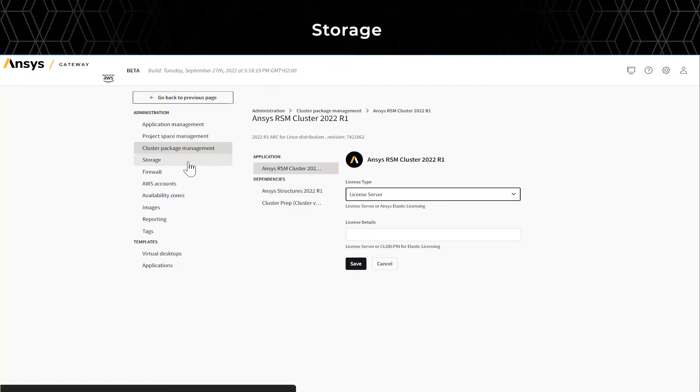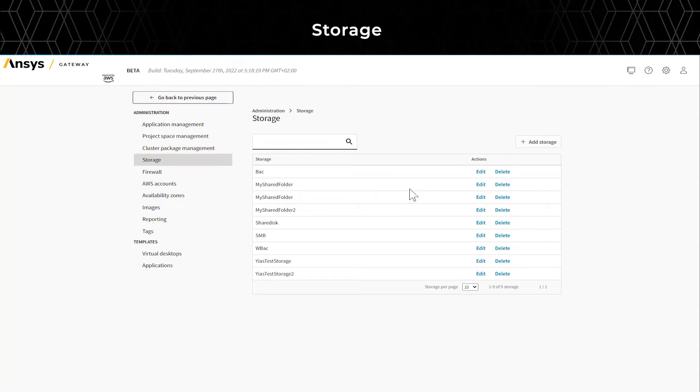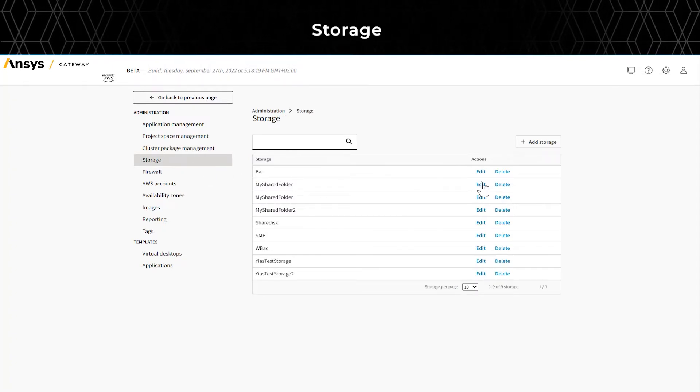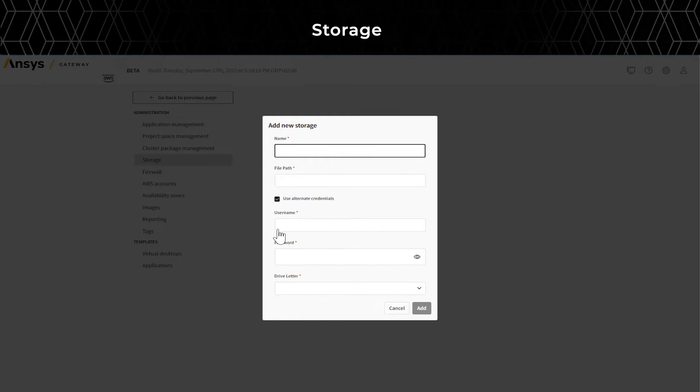Next, by clicking on the Storage tab, you'll see all of your storage. You can add new storage at your convenience.